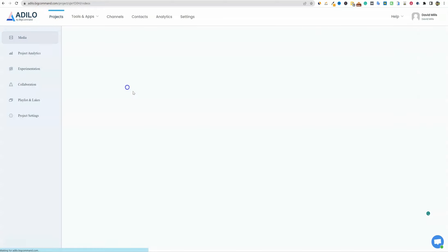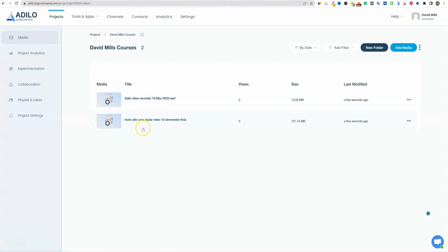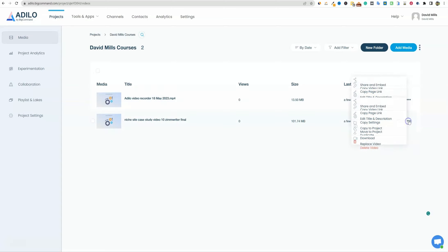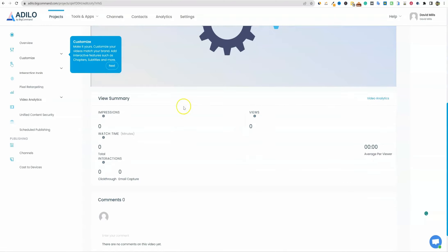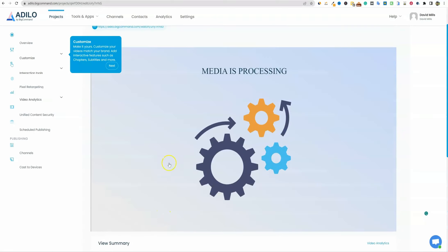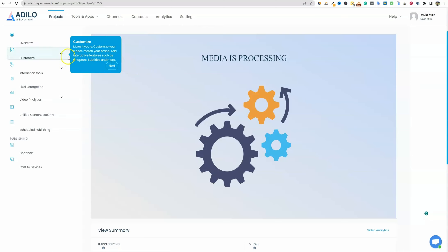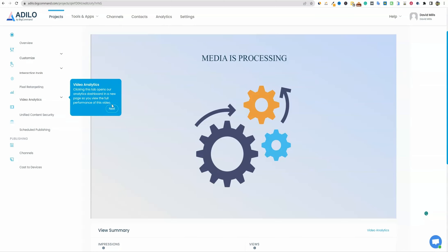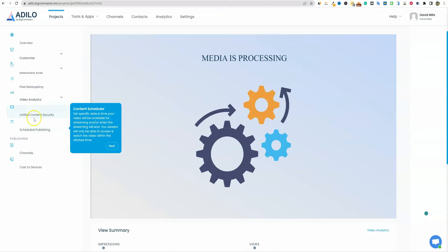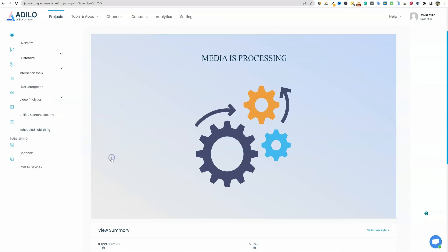You can click inside to open up a project or video and see how many views, impressions, and watch time you've gotten — all measured inside Adilo on each video, which is super cool. You can customize your video, add interactions, do pixel retargeting from Facebook and so forth. You have video analytics, content scheduler — so if you have channels on Adilo with people that have access, you can schedule videos ahead of time. There's a lot you can do, and I'm not even planning on using half the tools here. I just needed professional video hosting.